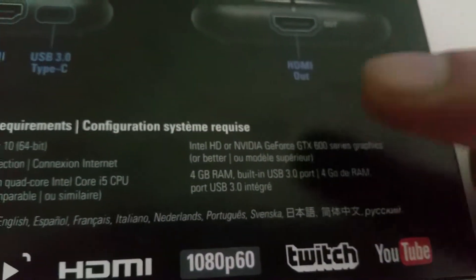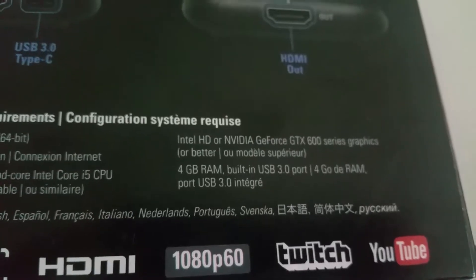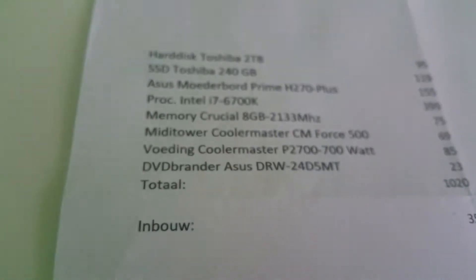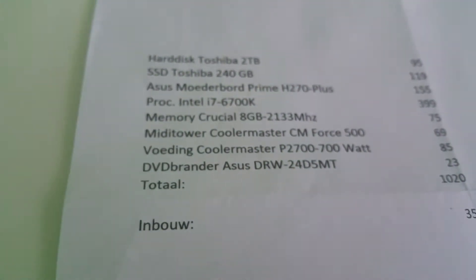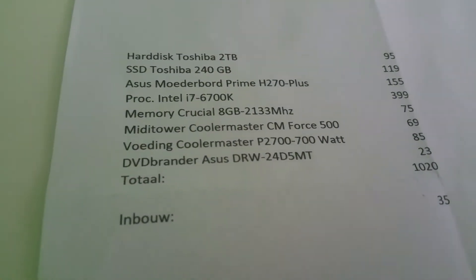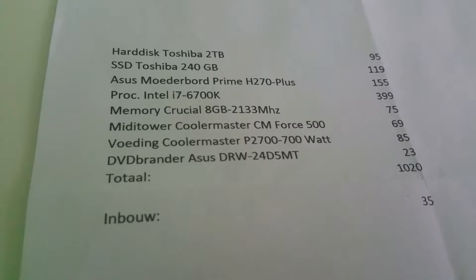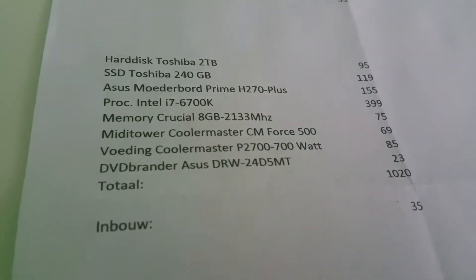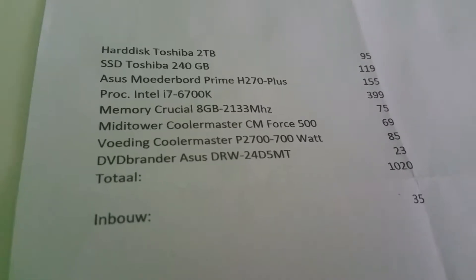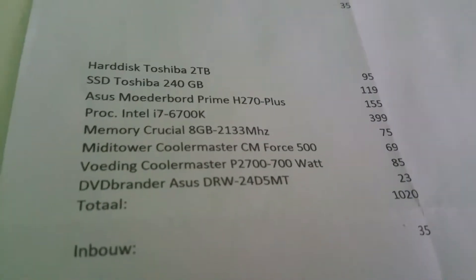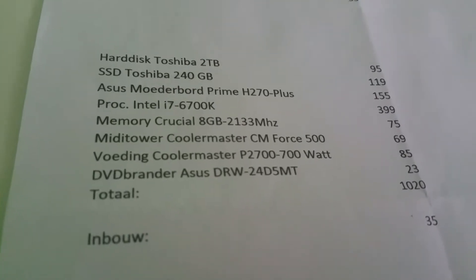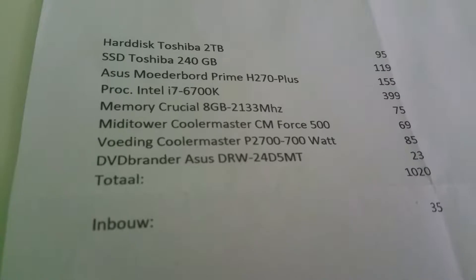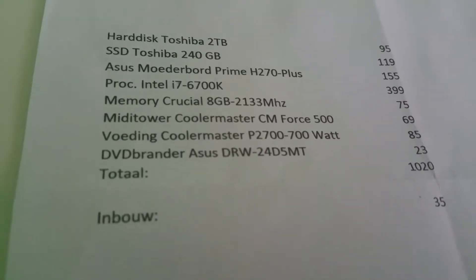And I got this computer, these are my computer specs. I got a hard disk Toshiba 2 terabyte, I got an SSD Toshiba. I got an Asus motherboard Prime H270 Plus. I got a processor, an Intel i7 6700K. I got eight gigabytes of memory, I got a Cooler Master.